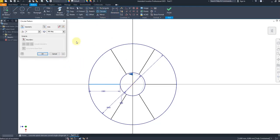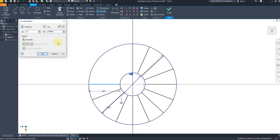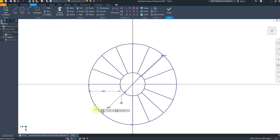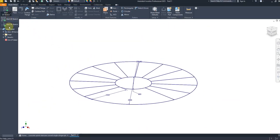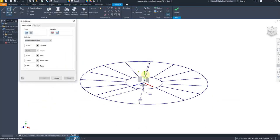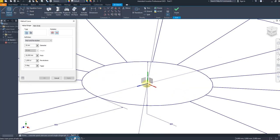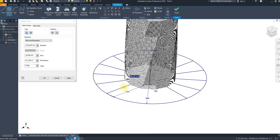Select the circular pattern, select this line, select this midpoint as the axis, set the number to 13 and angle to 270 degrees. Change the direction — perfect. Now select point and find the midpoint of this line. Finish the sketch and now select 3D sketch, select the helical curve, select this midpoint, and give a dimension of 2112.